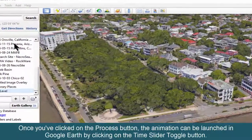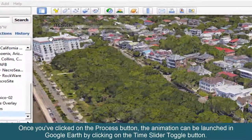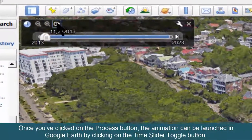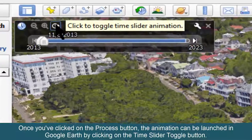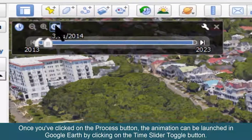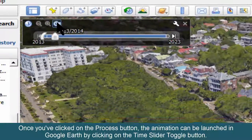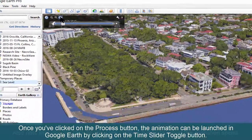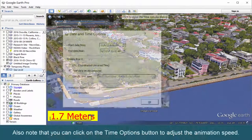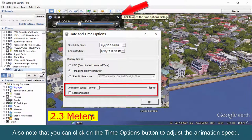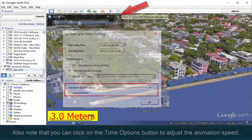Once you've clicked on the process button, the animation can be launched in Google Earth by clicking on the time slider toggle button. Also note that you can click on the time options button to adjust the animation speed.